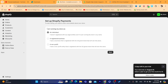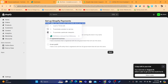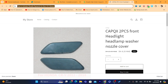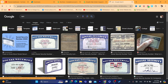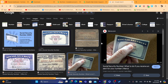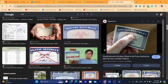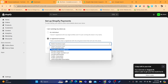It will ask whether you are running your store as an Individual, Registered Business, or Non-profit. Do NOT select Individual — Shopify will ask you for an SSN (Social Security Number). The SSN is only provided to people born in the United States, so there is no way to get that number if you don't live in the US.